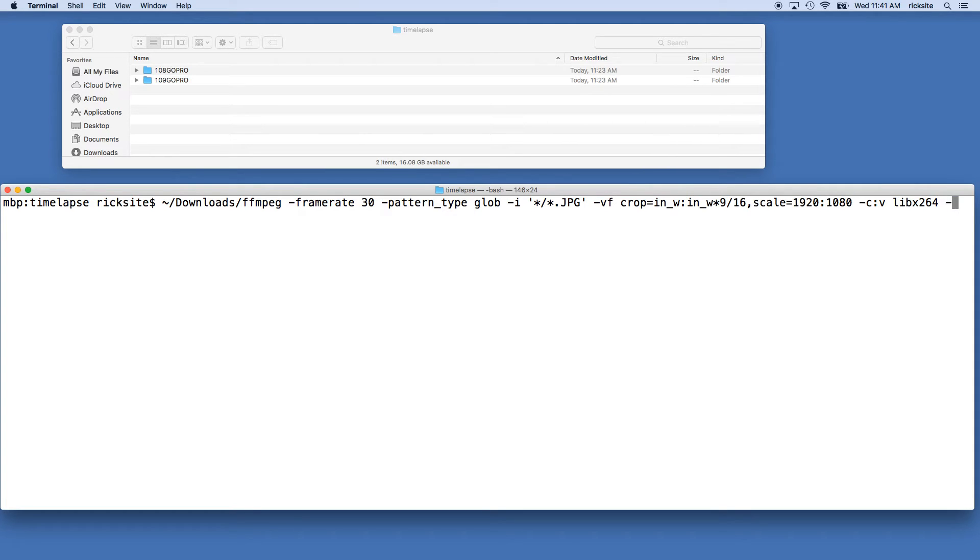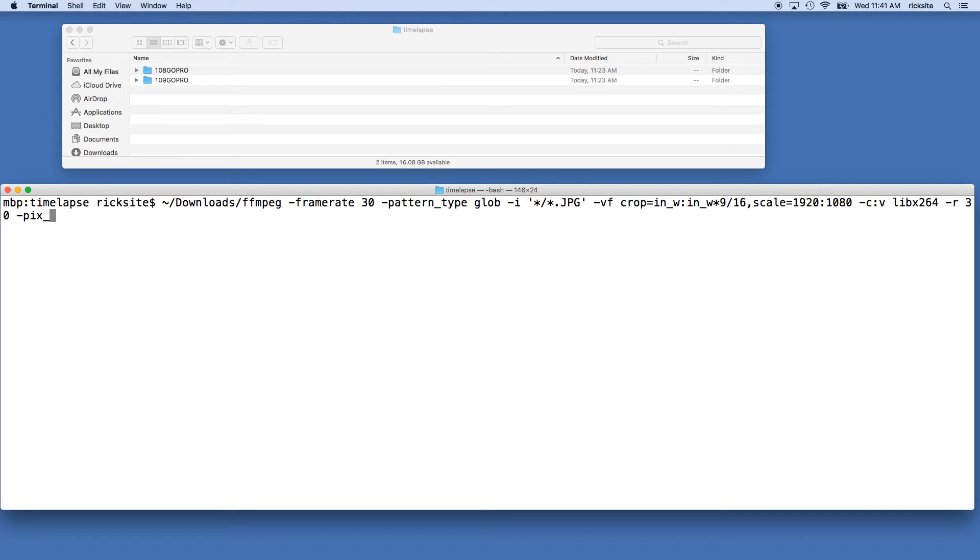Space dash r space 30, this is our output frame rate. Space dash pix underscore fmt space yuv420p, this is our color space.